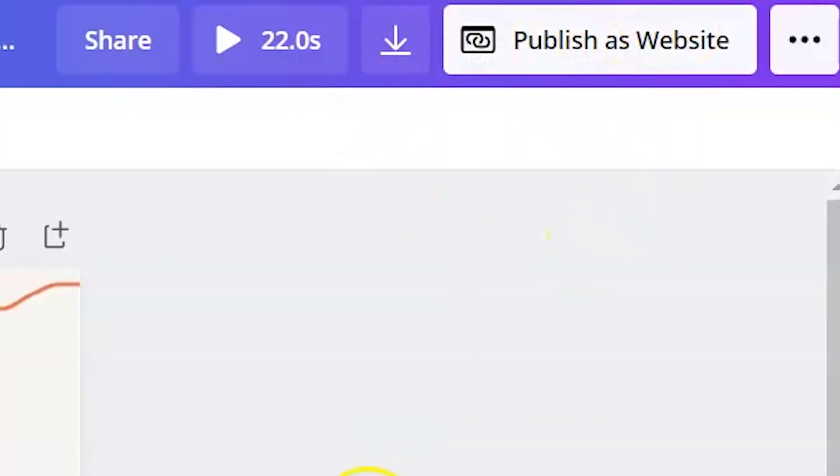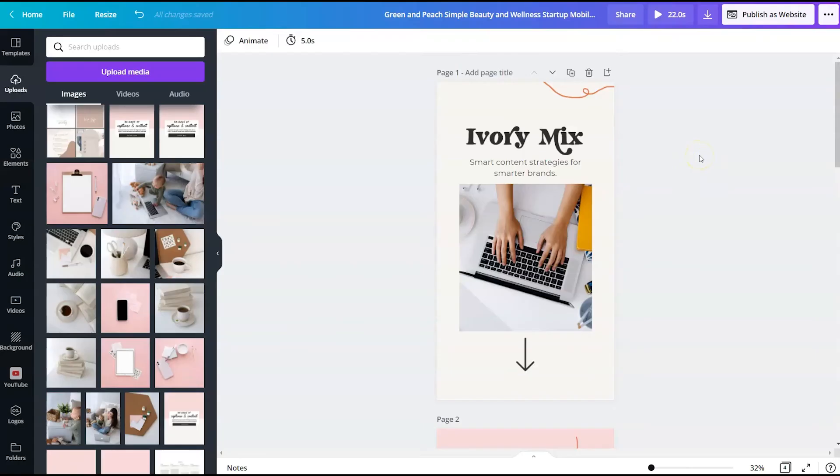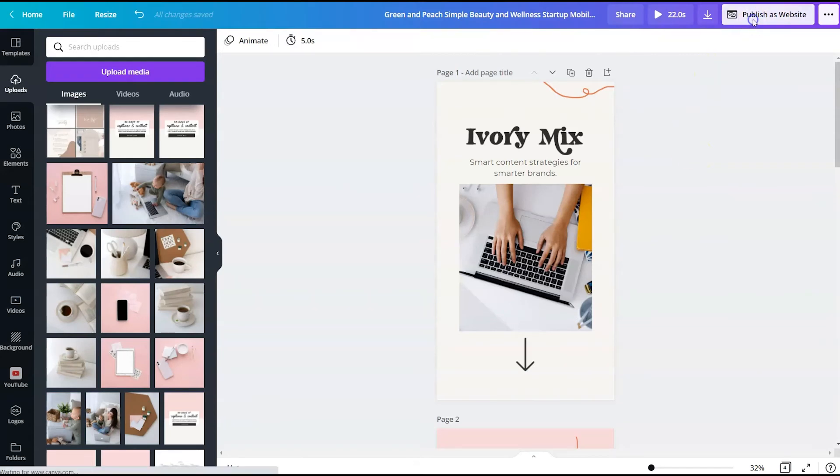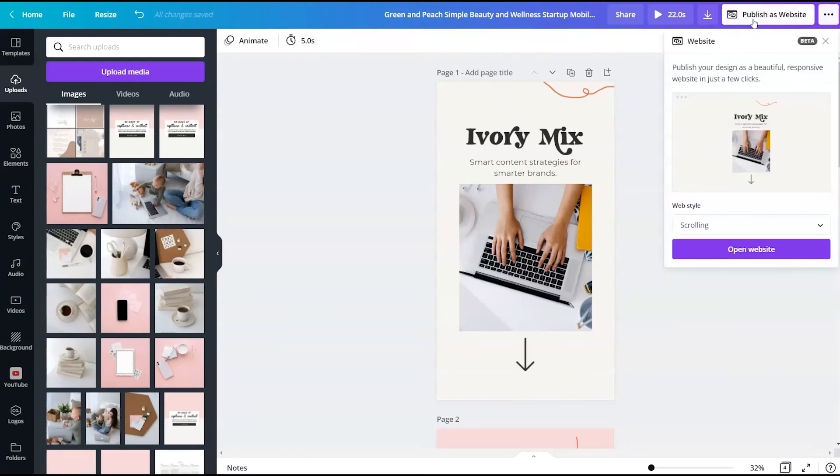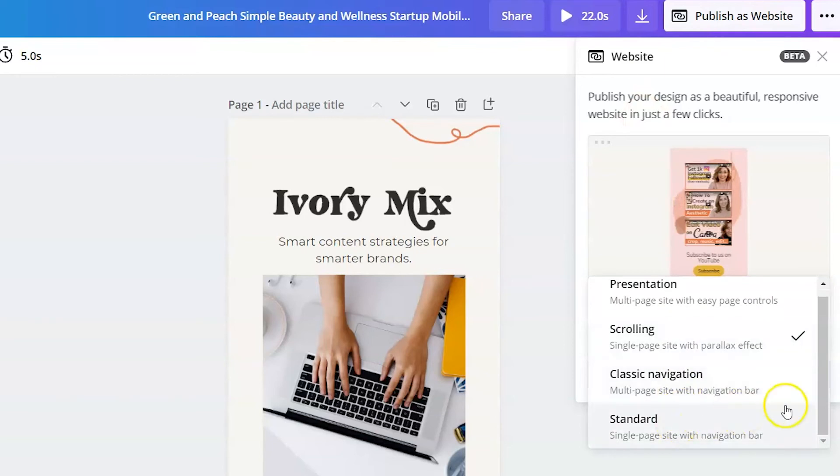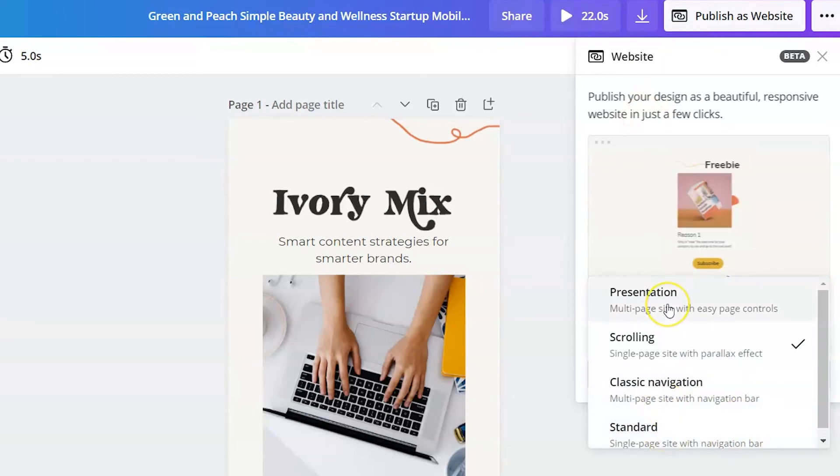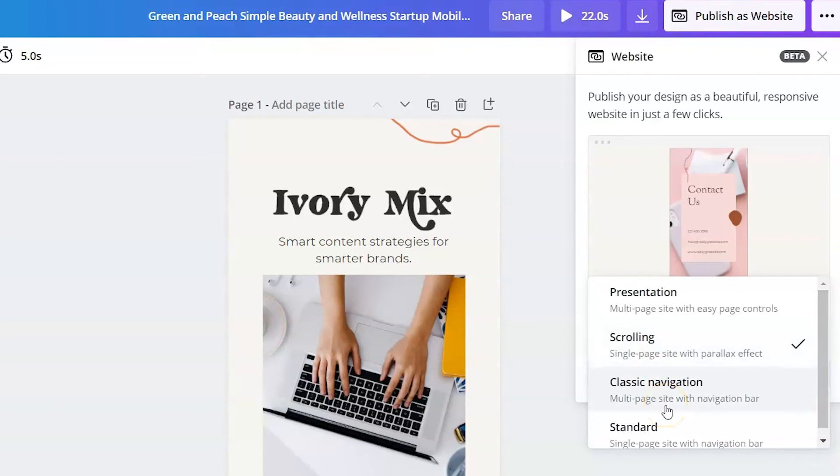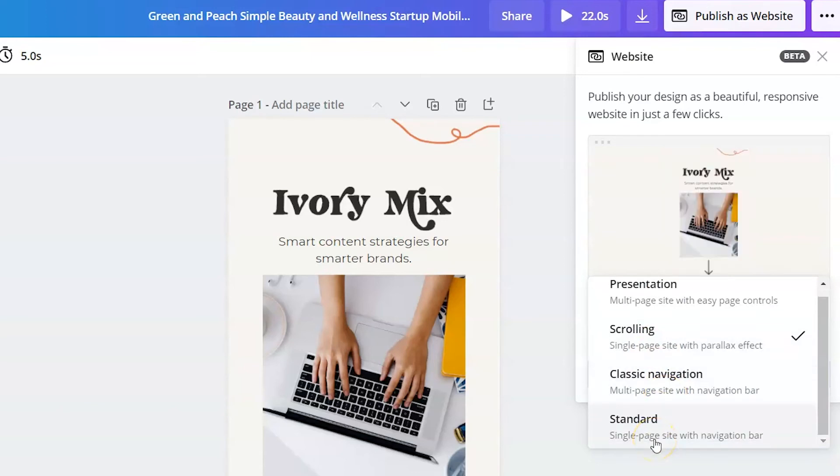So in order to publish this as a website, you will click on publish as a website. And you are provided with different options. There's presentation mode, scrolling, classic navigation, and standard navigation.